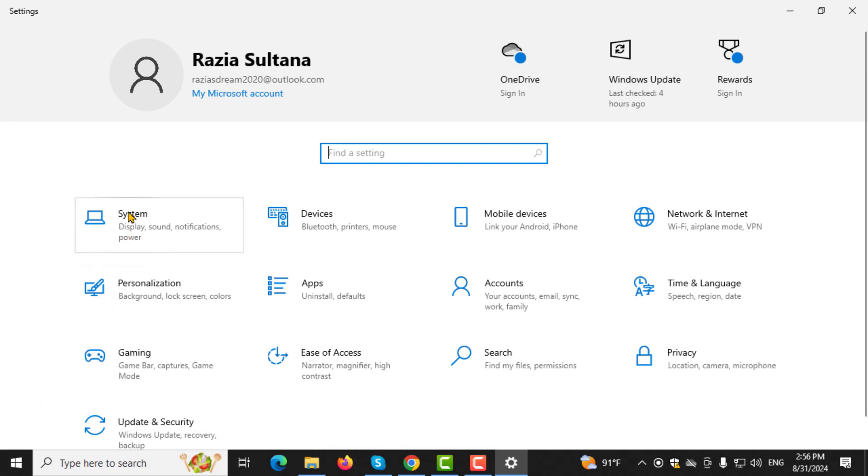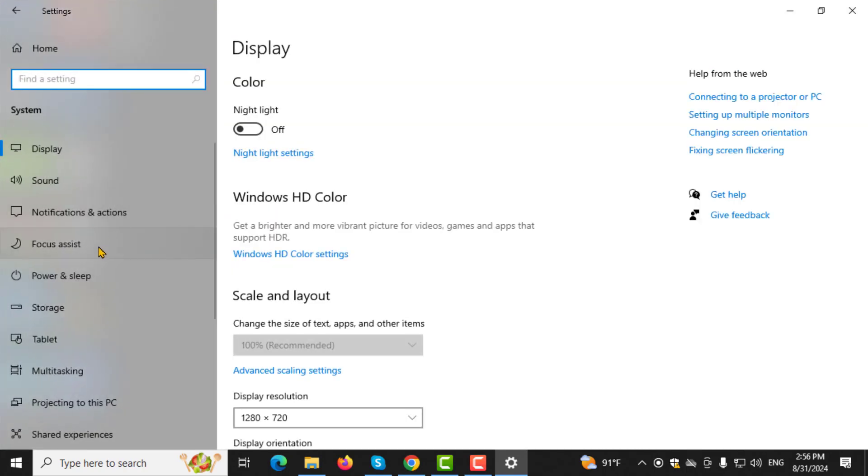Step 3. In the Settings window, click on System to access system-related settings.